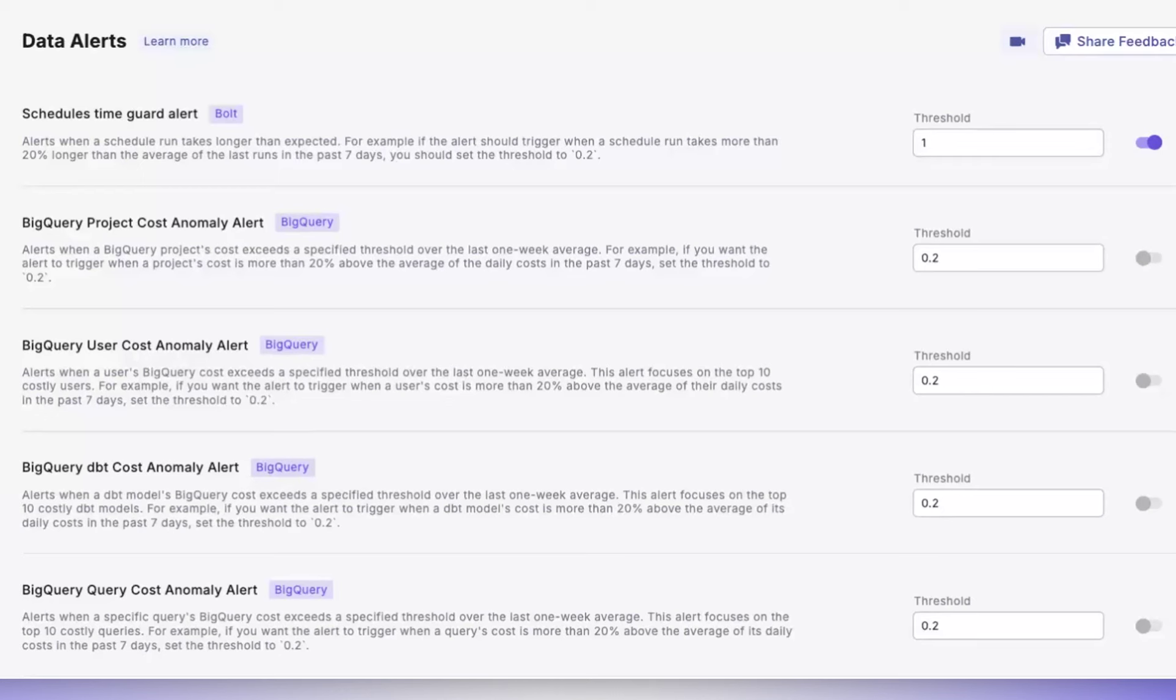The BigQuery Cost Anomaly Alert is activated when a project cost exceeds a set percentage over the last week's average. This alert is crucial in highlighting unexpected cost spikes at the project level, allowing for immediate cost management.